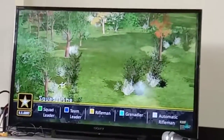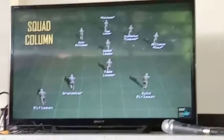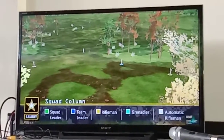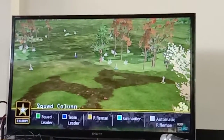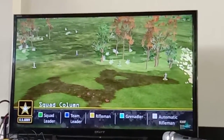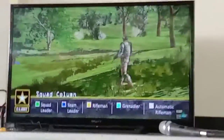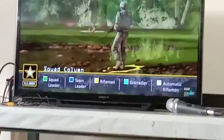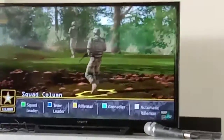The squad column is the most common movement formation and provides the best compromise between the squad line and squad file. It allows the most flexibility for the majority of situations, facilitates maneuver, and provides good dispersion laterally and in depth. The squad leader has the best control in the squad column. When the squad moves independently or as a rear element of the platoon, the rifleman in the rear fire team provides rear security, rendering all-around security.